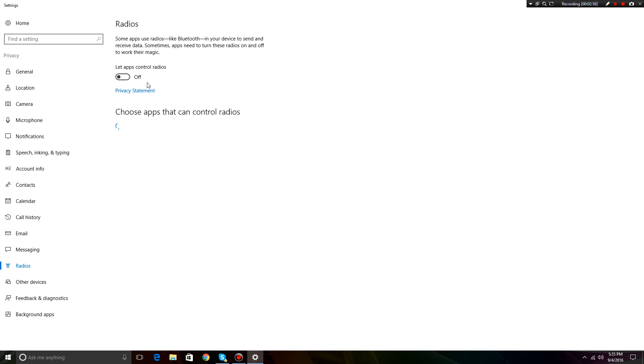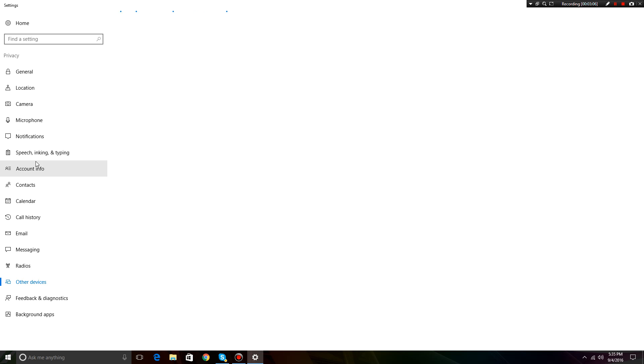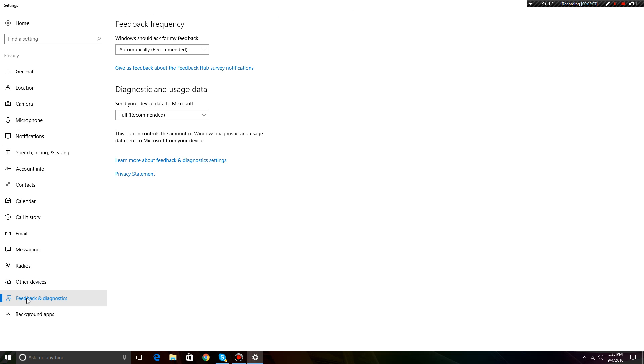Radios, this actually uses quite a bit of CPU to be honest, so just turn that off. And then other devices, you can just totally ignore that. Once again, this one you can ignore.